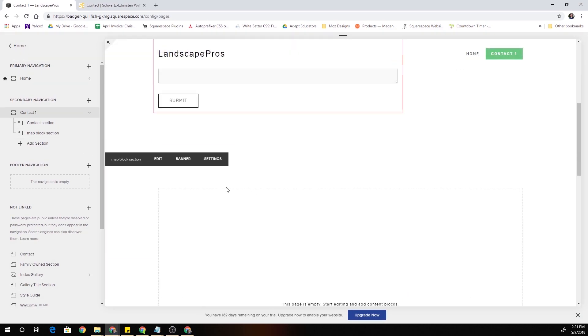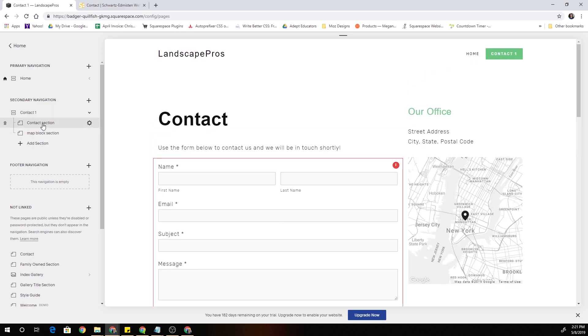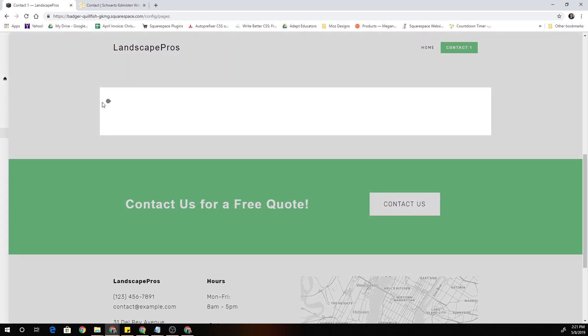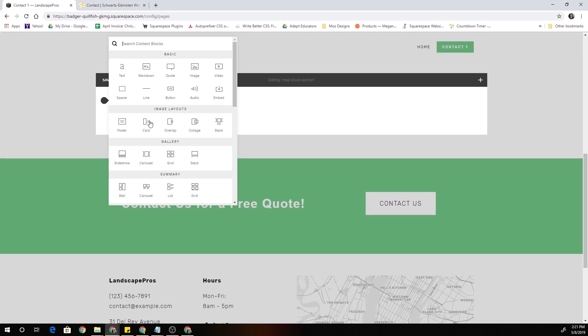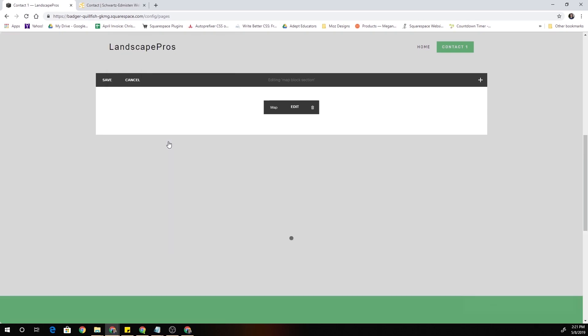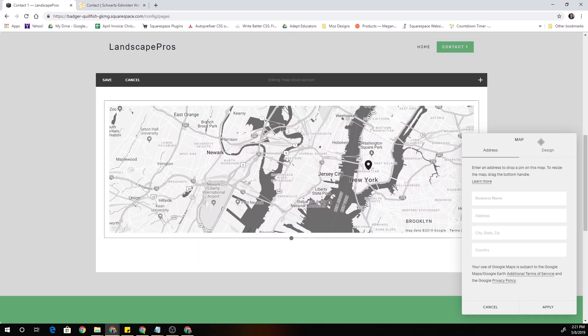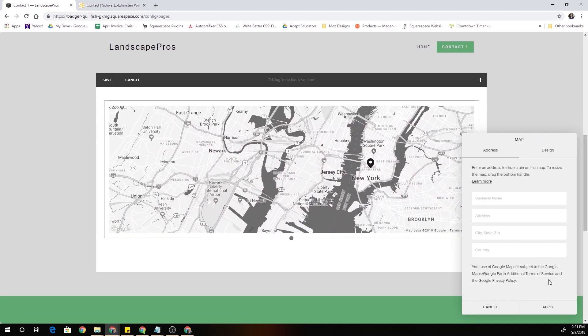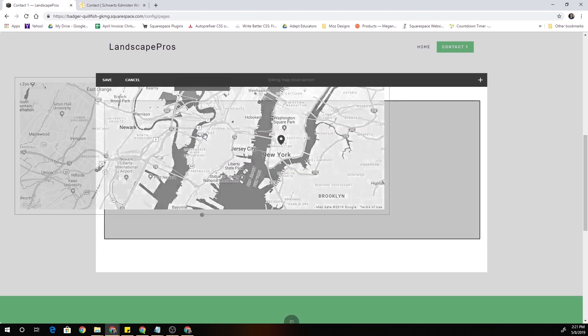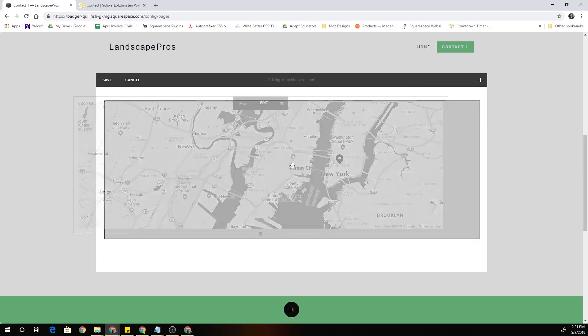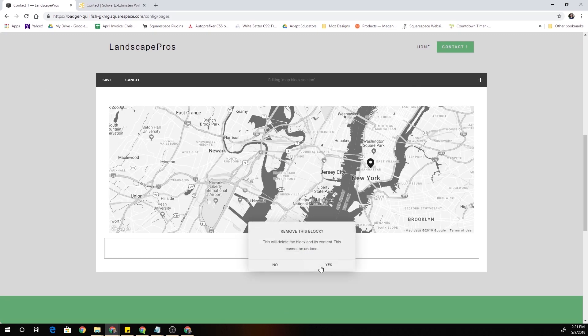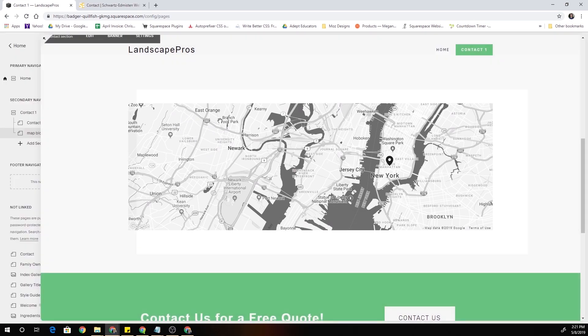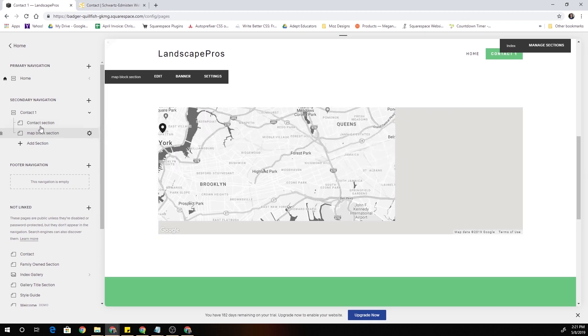So now we have this blank section below our index page section with the normal contact information. Now we can go ahead and click Edit and drop in our map block. Under more click map and I'll just hit apply that's fine, not really too worried about the design of it for now. Then I'll delete the text block. You want to make sure that the map block is the only block within that section.